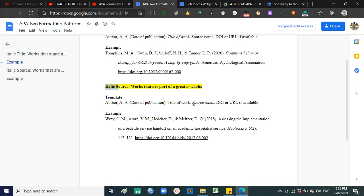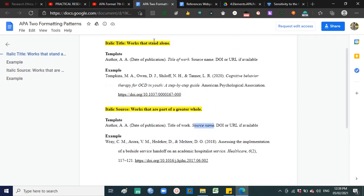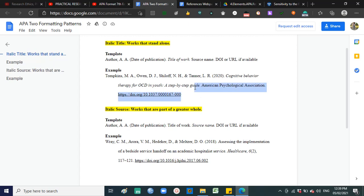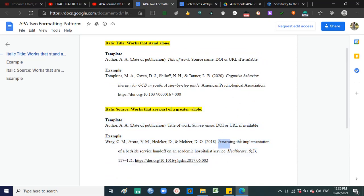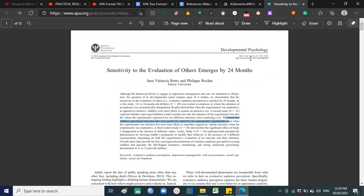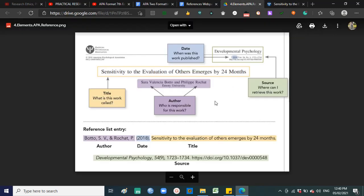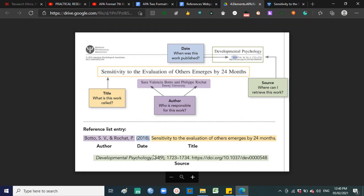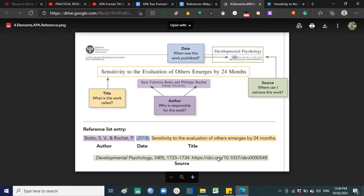For works that are part of a greater whole, you italicize the source name — for example, Developmental Psychology 54 is italicized. For works that stand alone — newspapers, news articles, books, e-books — you italicize the title of the work. So for a book like cognitive behavior therapy, the title is italicized, and there is no volume and number. For journals, the source name is italicized — so the journal name, volume, comma, number, comma, page number, period, then the DOI.